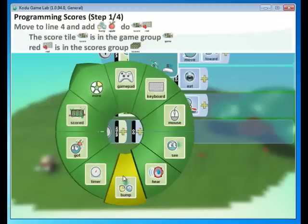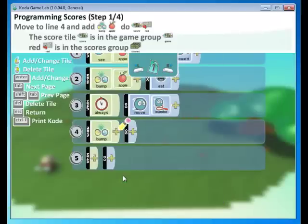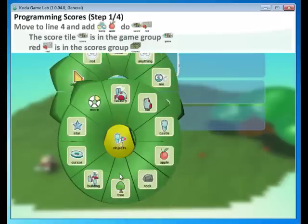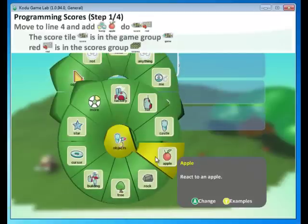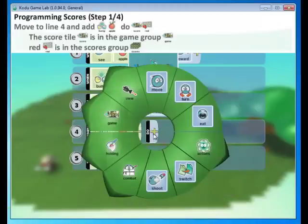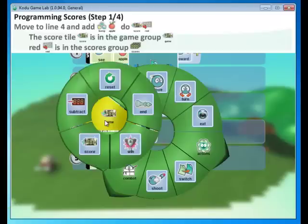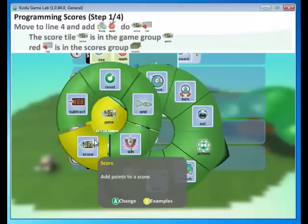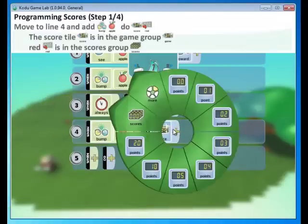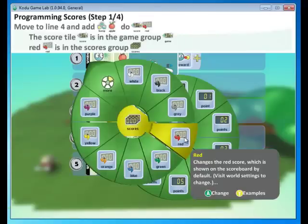And here we're going to bump. Select bump. And we're going to bump an apple. So select apple. And what do we want to do? We want to score. So select game. Find score. And in addition, we want to be specific. We want a red score. Select scores. Select red.